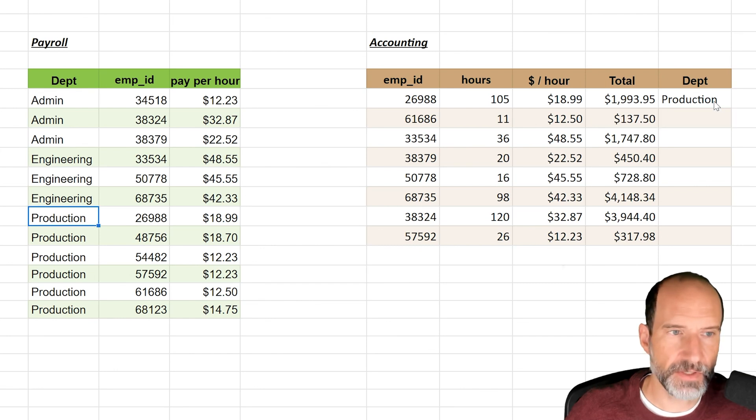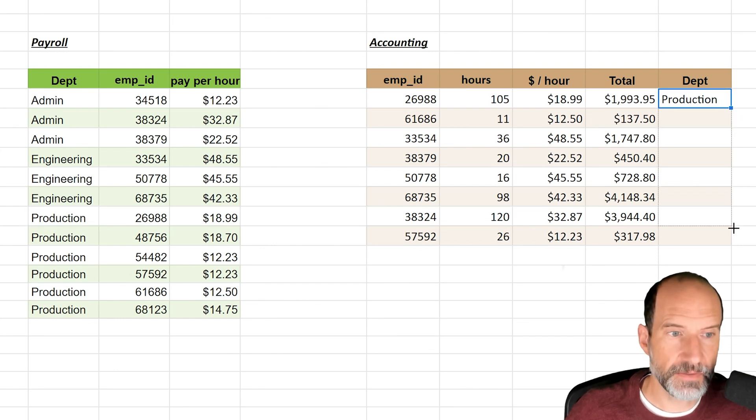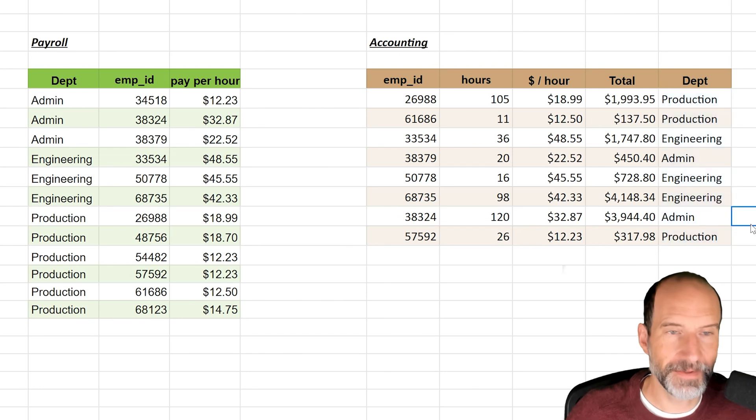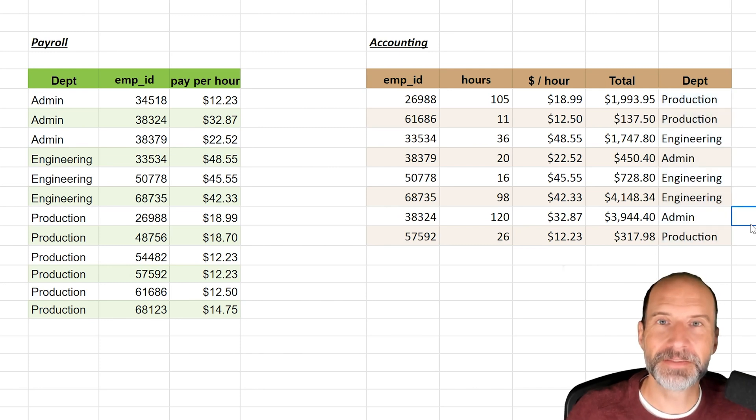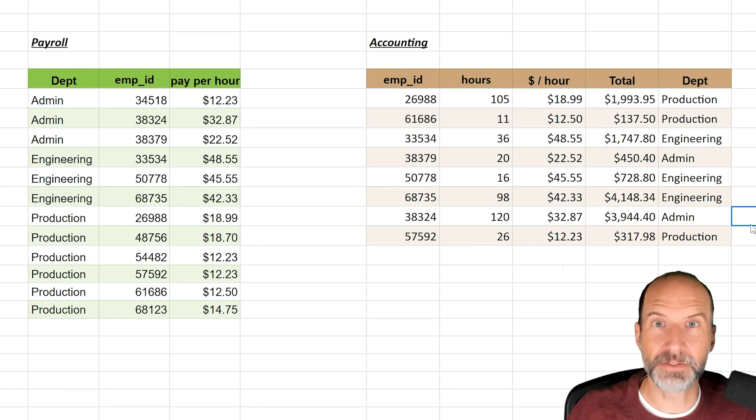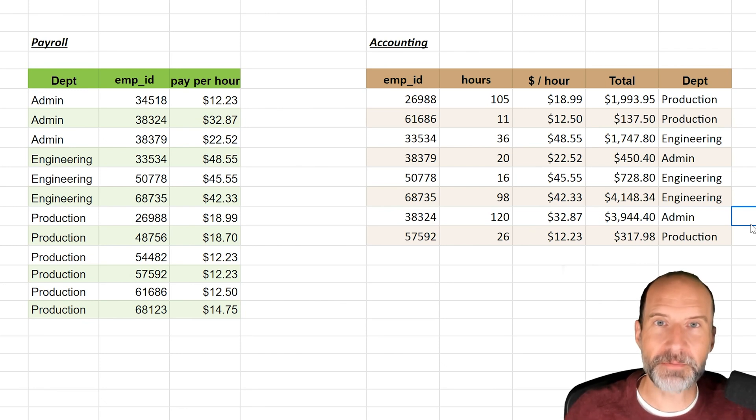And let's see, I think that one worked. 26988, let's look over here. 26988 is Production. Pull this down to copy it. And there we go. So we've pulled in data from a table using VLOOKUP, but looking to the left instead of to the right. So we put that table together.